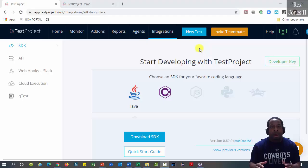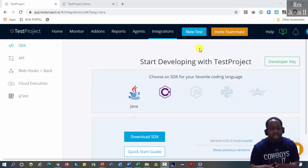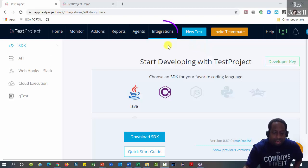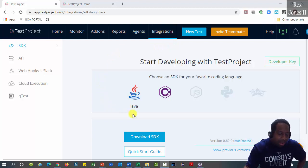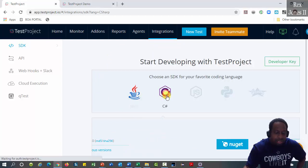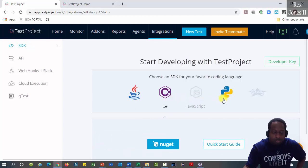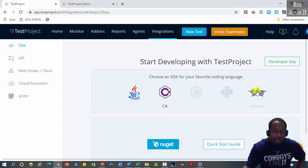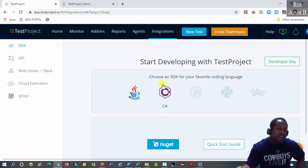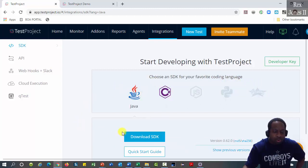I'm already signed into Test Project and located at the Integrations tab. We see there are five coding languages: Java, C Sharp, JavaScript, Python, and Groovy. These last three languages are gray because they are not available yet. Let's go ahead and download the SDK for Java.